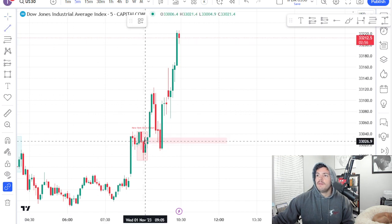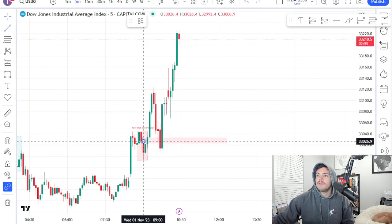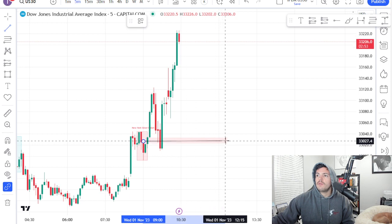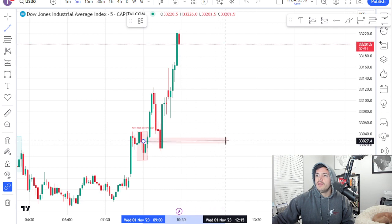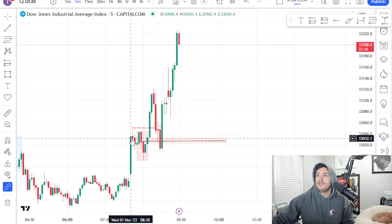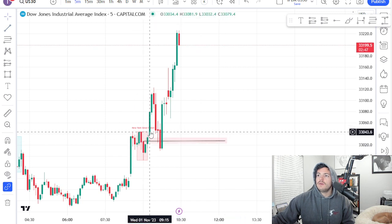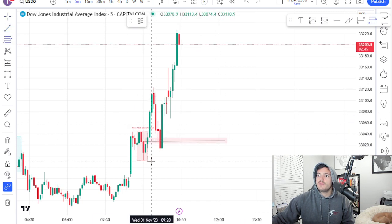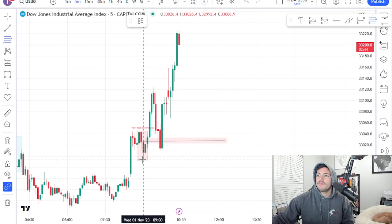Now once you find that gap, you want to be looking for the order block. The one that occurred right after the fair value gap — it makes this order block here high probability. So it trades away and then you measure that with a fib and you wait for the retracement.